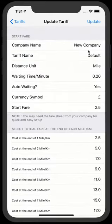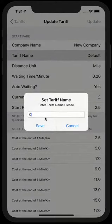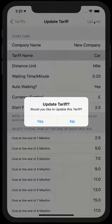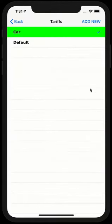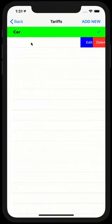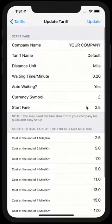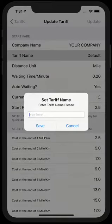So what I'm going to do, I'm going to change the tariff name to car for now, just to show you and click update. Yes, I would like to update. And as you can see, it's gone to car.